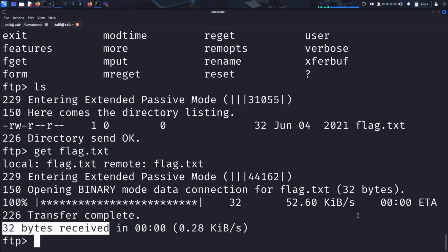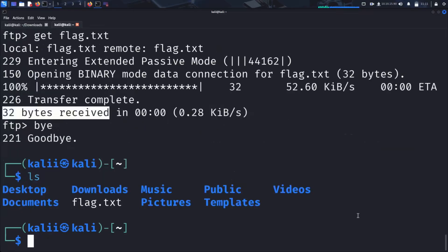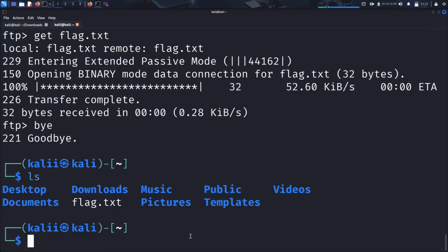We first exit the FTP server using the bye command, which takes us back to our local terminal. From there, we use the ls command to list the files and directories in our current location, and verify that our downloaded file is present. And there it is.